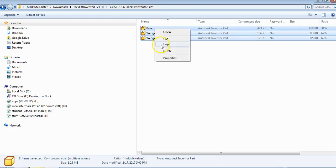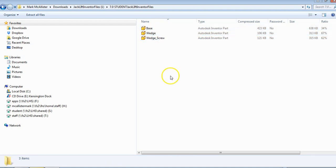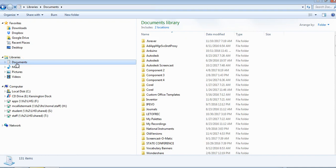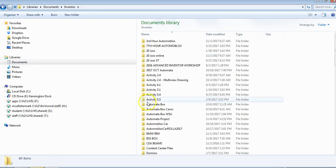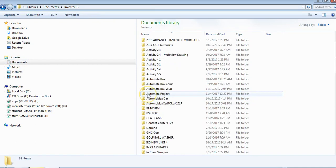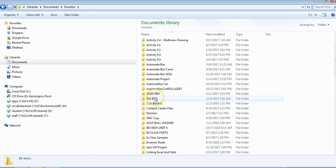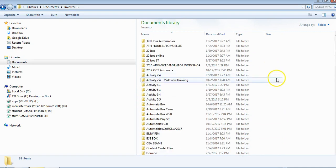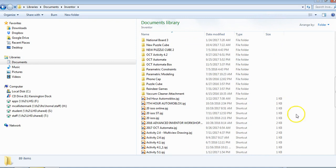Right-click and go to copy. My default folder for inventor projects is in Documents, then Inventor. I can scroll down and already have something called the jack lift project, but you can make a new folder.